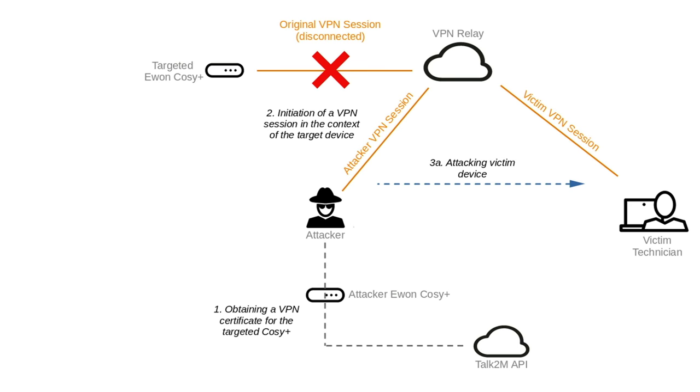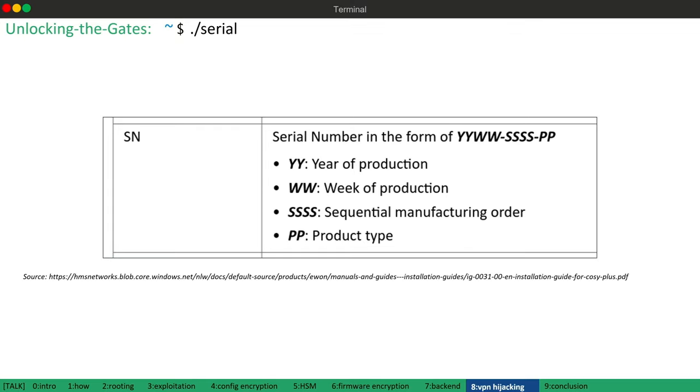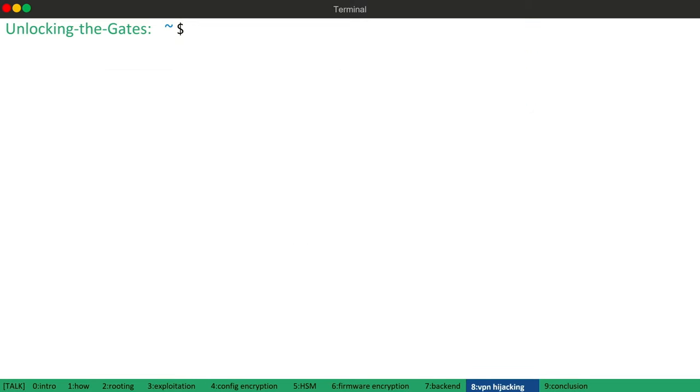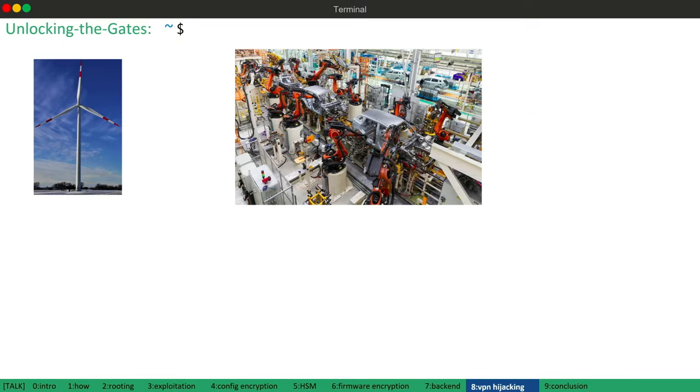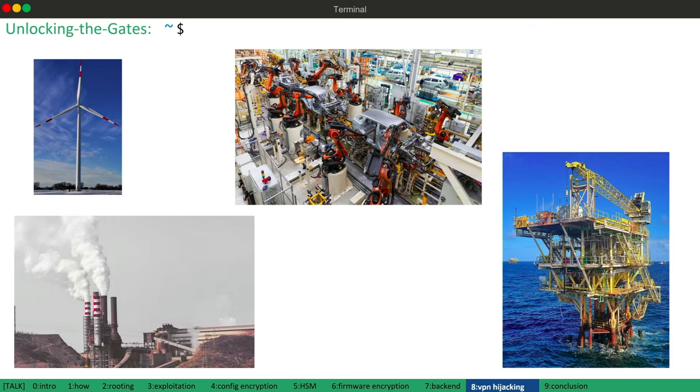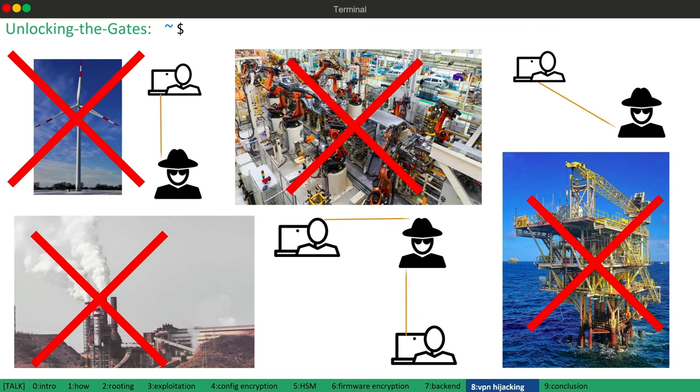And last but not least, the attacker can imitate the original infrastructure to eavesdrop on sensitive data, for example, authentication data or if the victim uploads a secret program to a PLC. And given that the serial numbers are more or less enumeratable, this attack is scalable and we are able to disconnect more than 500,000 devices. This means that energy plants, industrial facilities, critical infrastructures or oil platforms all around the world are no longer accessible and the users trying to connect to them could be attacked.